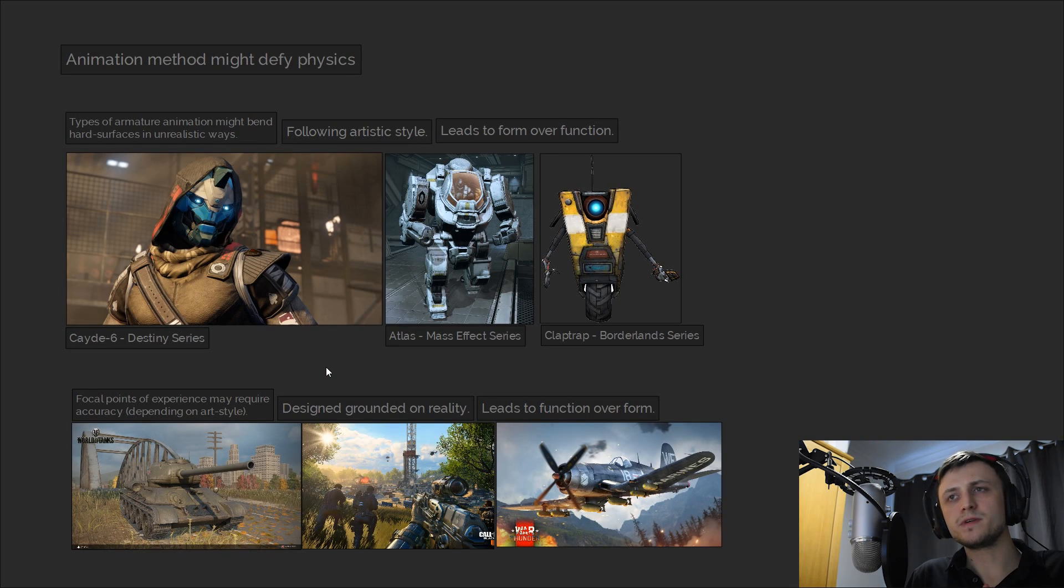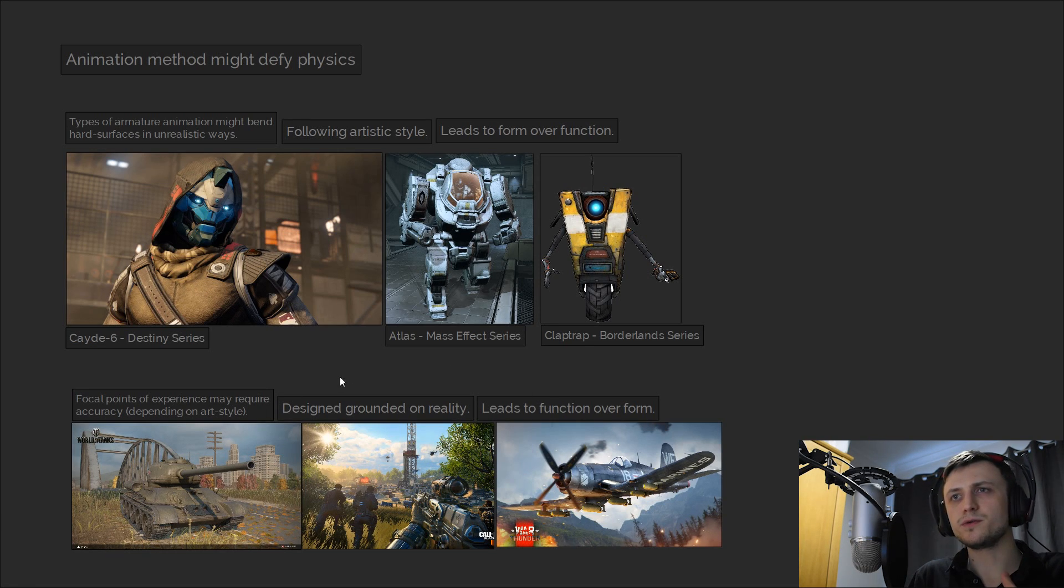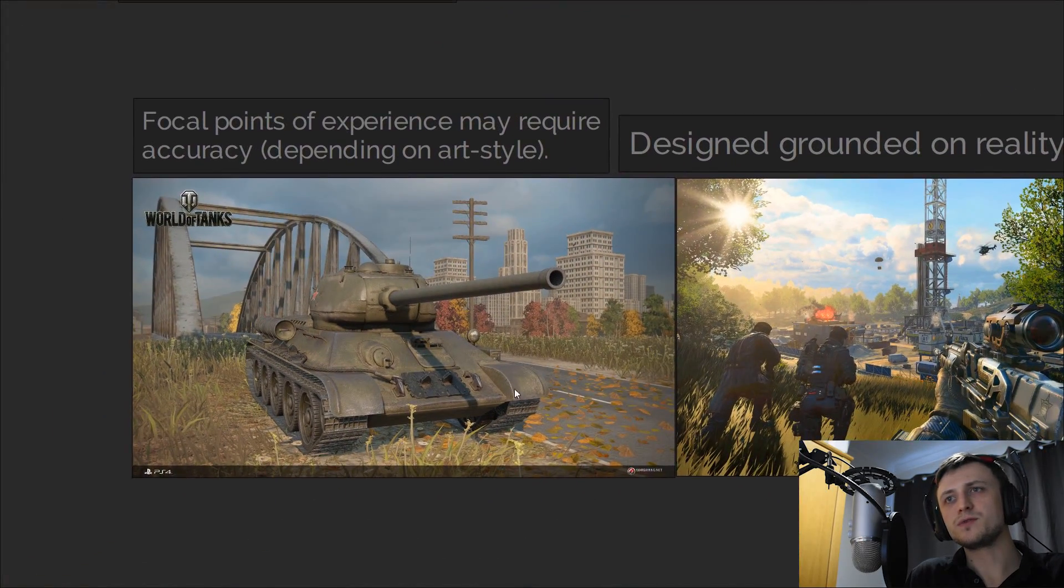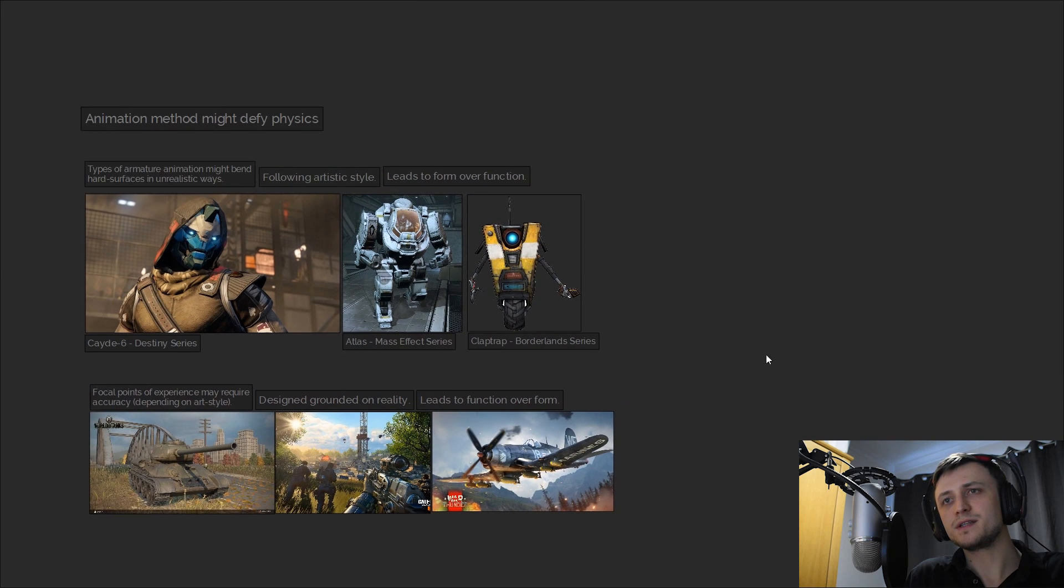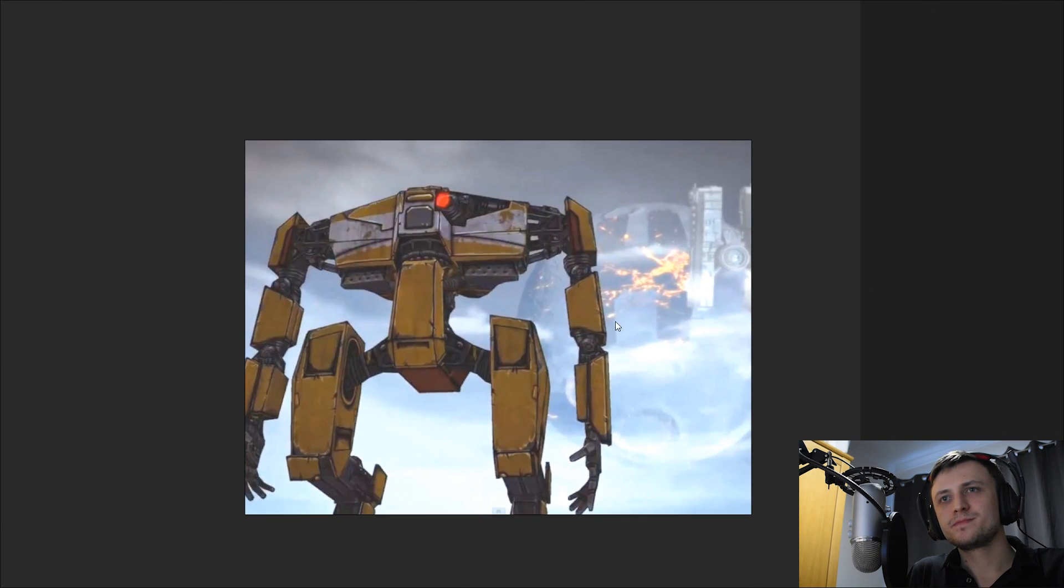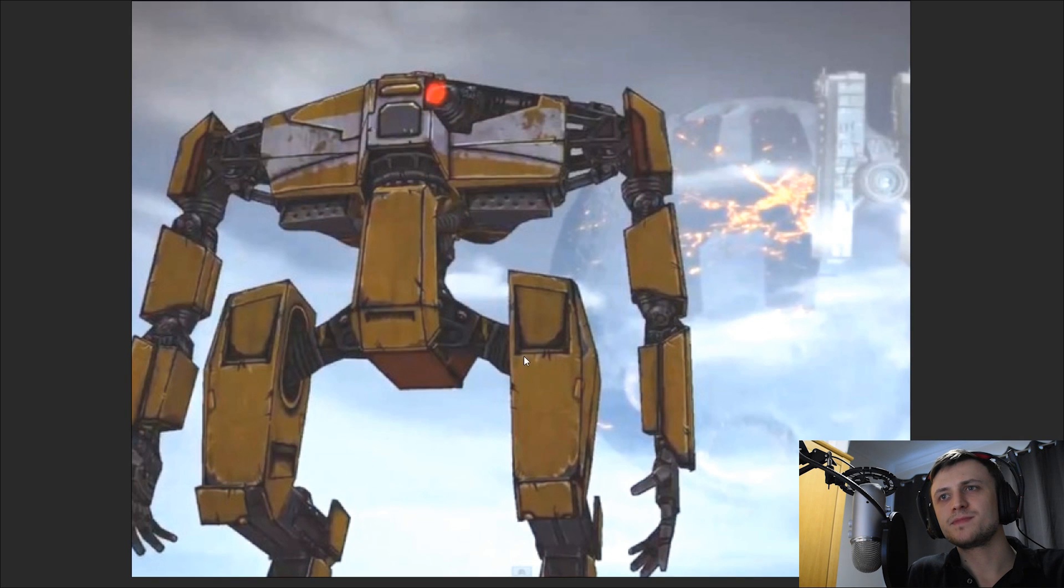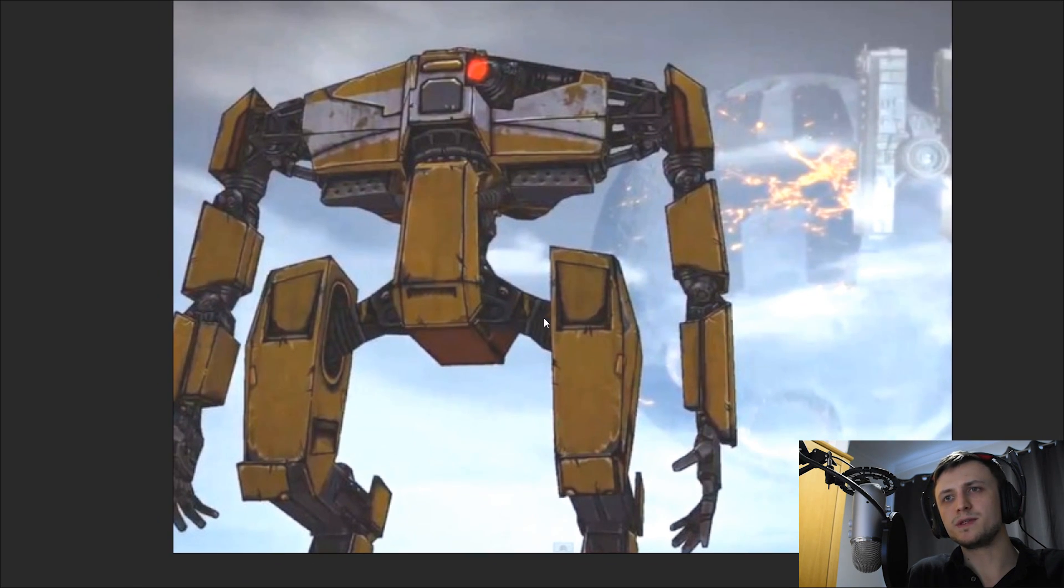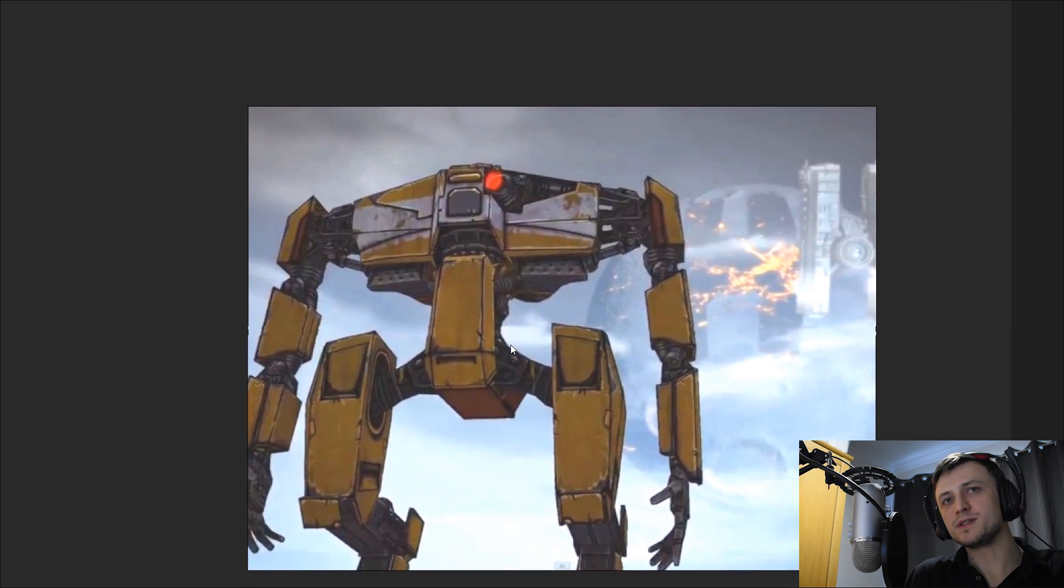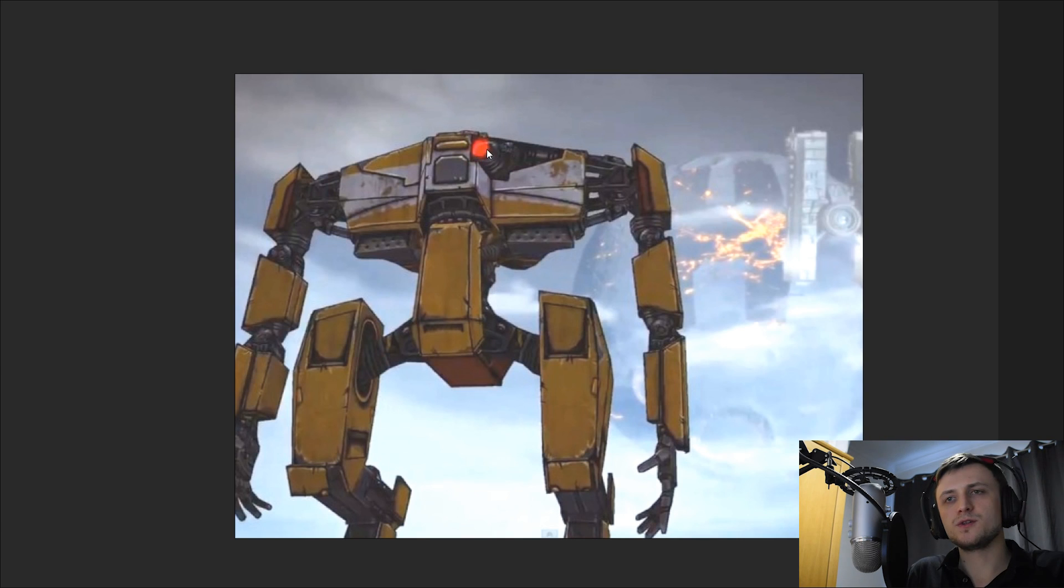Of course it all depends on the method of rigging and animation being used. Some developers are very strict about the angular motion of the hard surface objects in their games, quite often when it's the focal point of the experience such as the tanks in World of Tanks. But just for an example of short cutting realism for the sake of stylization, let's take a look at the Hyperion bots from Borderlands 2. So have a look at the legs. It just looks like a bundle of wires. Of course it's not supposed to make too much sense because the player isn't supposed to be looking at the robot from up close.